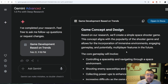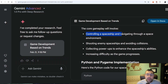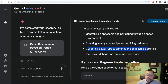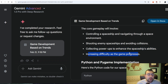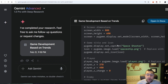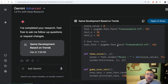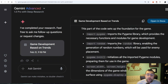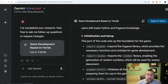The concept and design involves controlling a spaceship navigating through a space environment — shooting at enemy spaceships, avoiding collisions, collecting power-ups to enhance the spaceship's abilities, with increasing difficulty as the game progresses. Here is the Python script for a space game that should be popular this year.